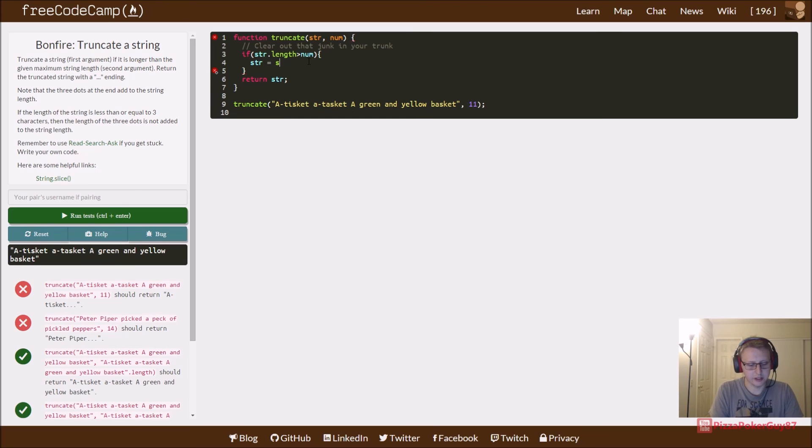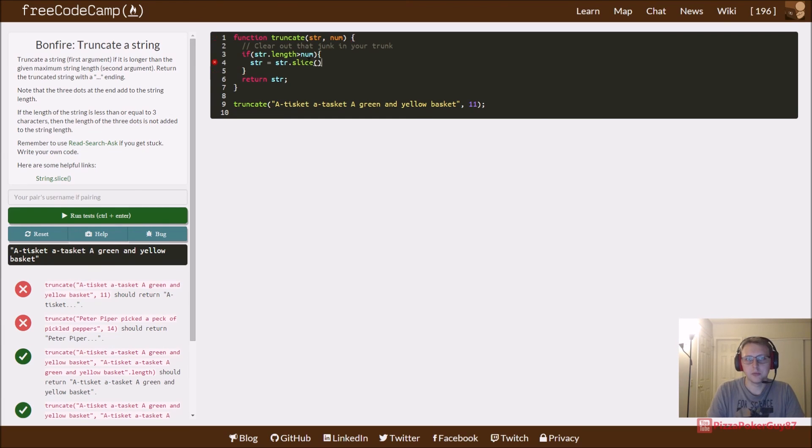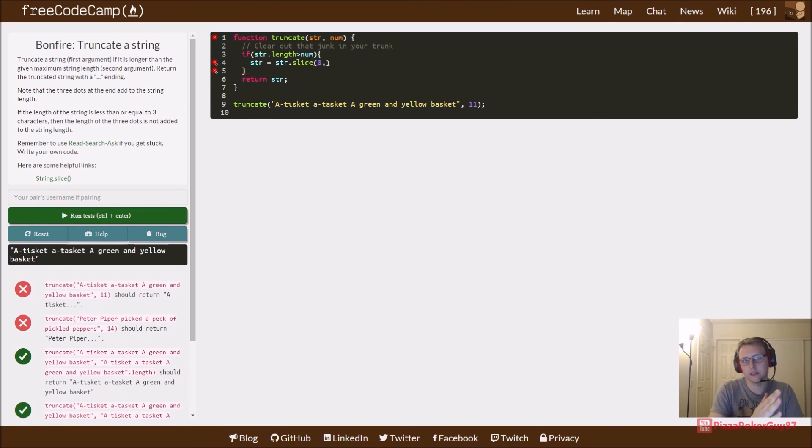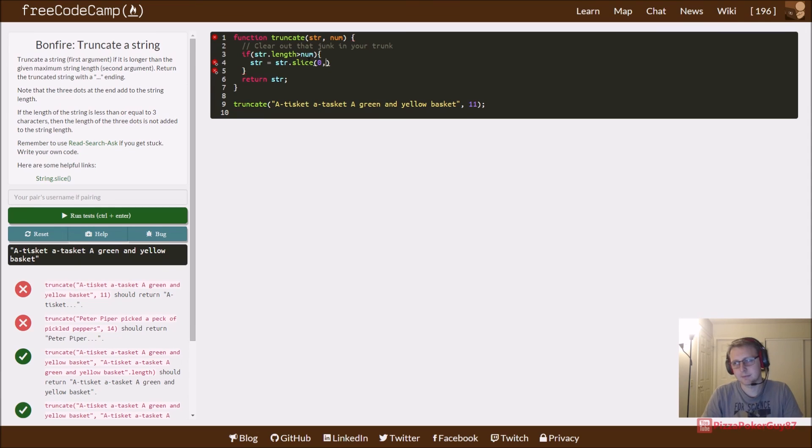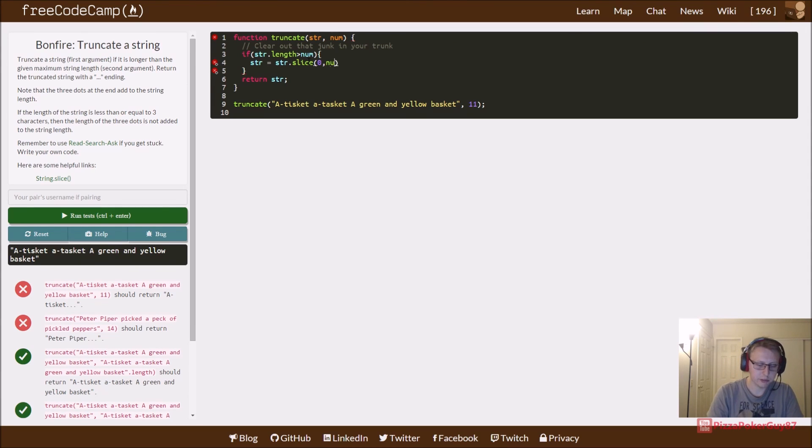We're going to take a slice of the string. If you don't remember how slice works, what it does is it starts at a point - in our case we're going to start at the first letter - and then we're going to slice part of it. In this case we're taking the num and we're going to have to minus three.